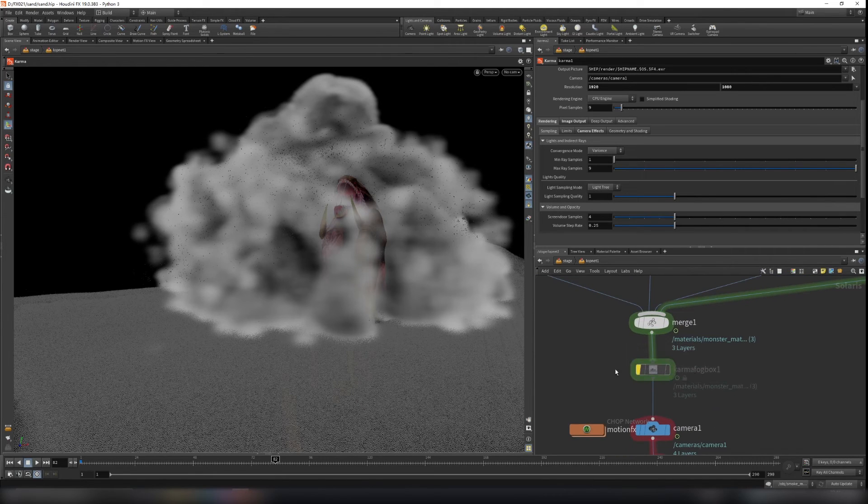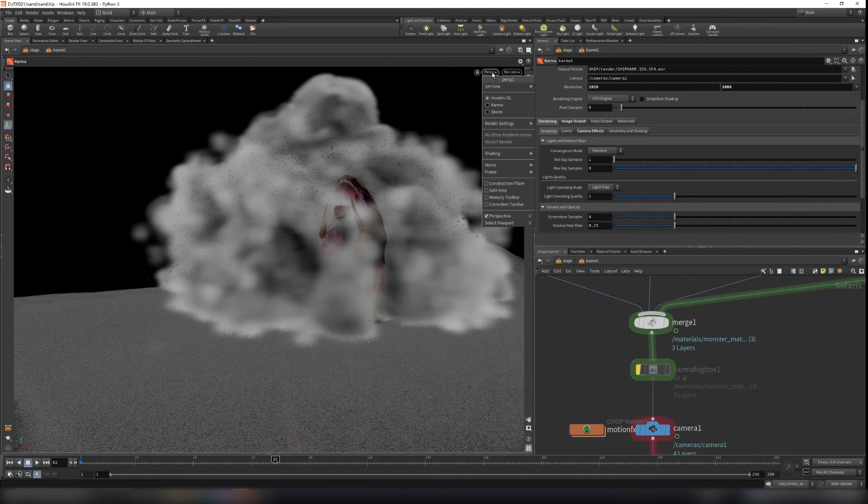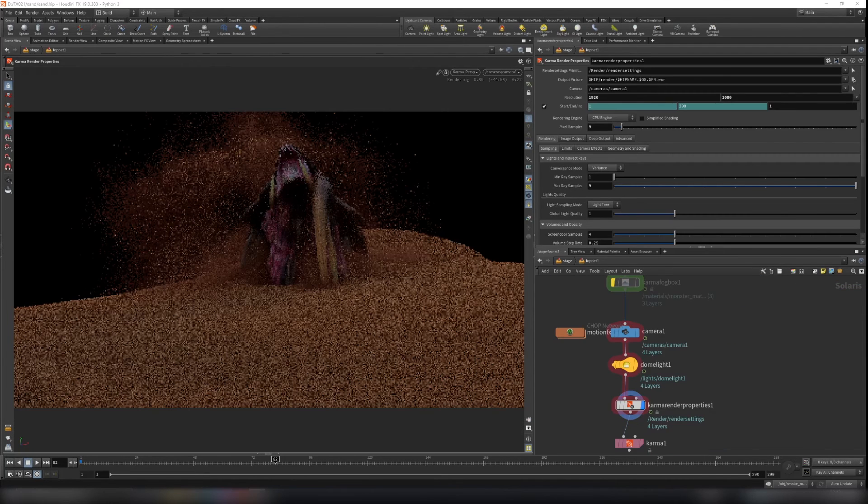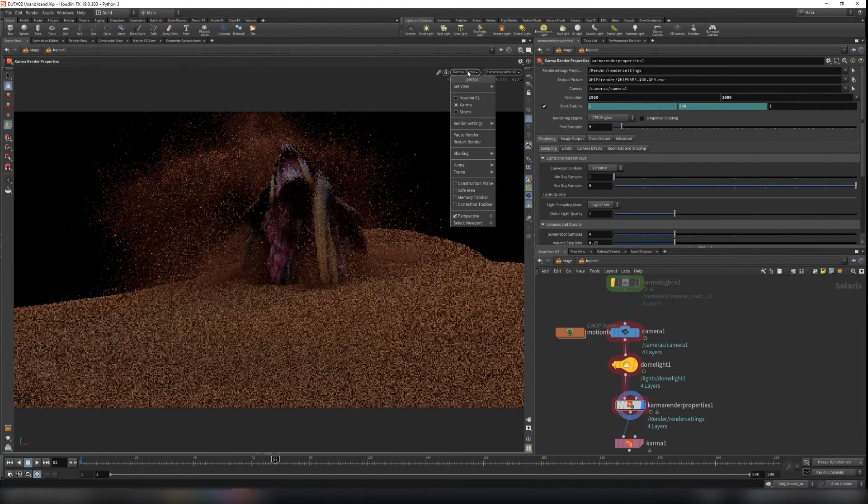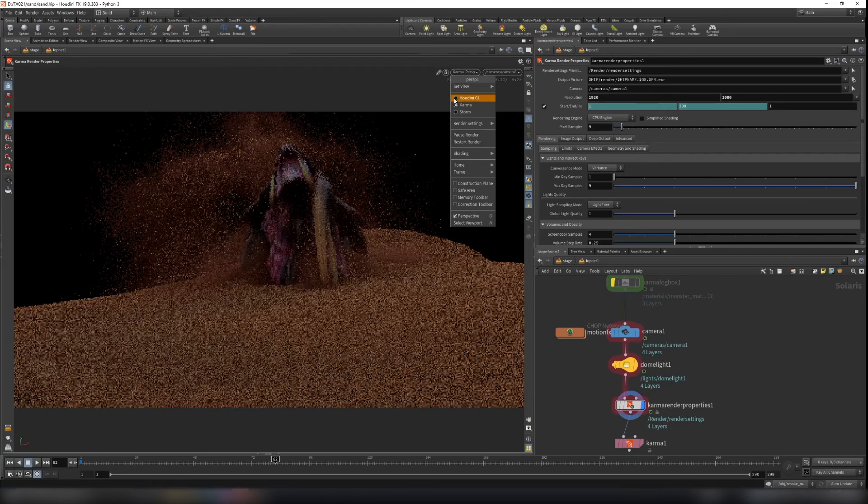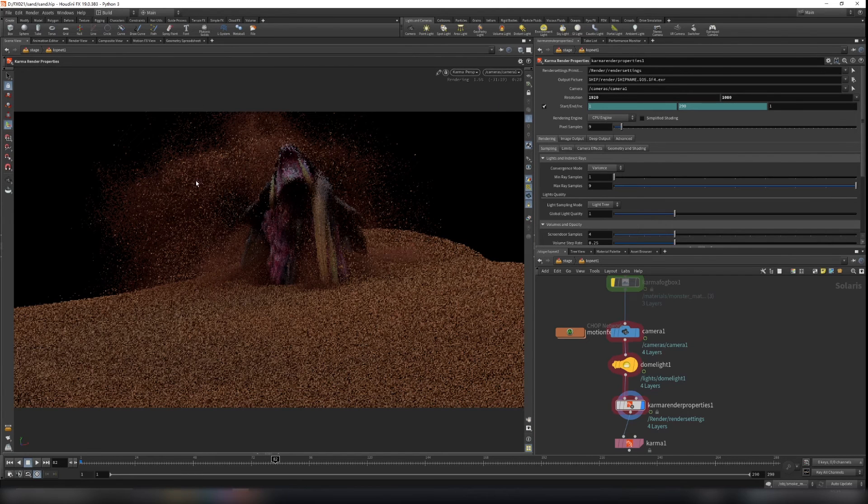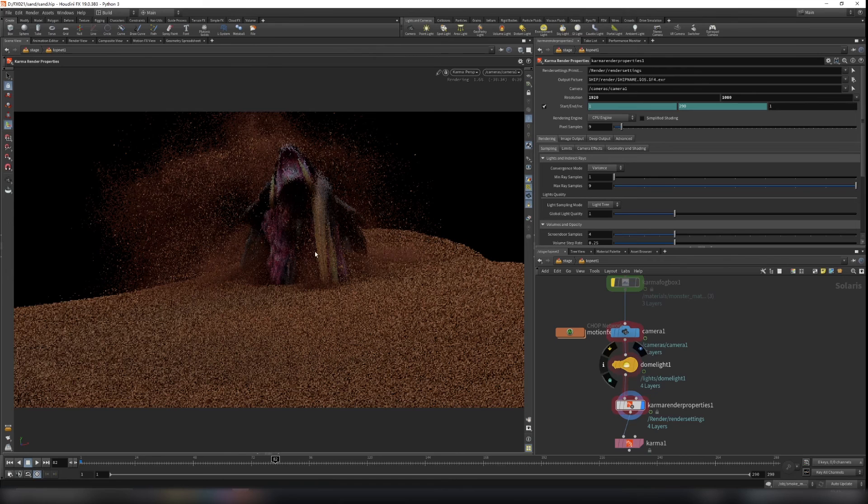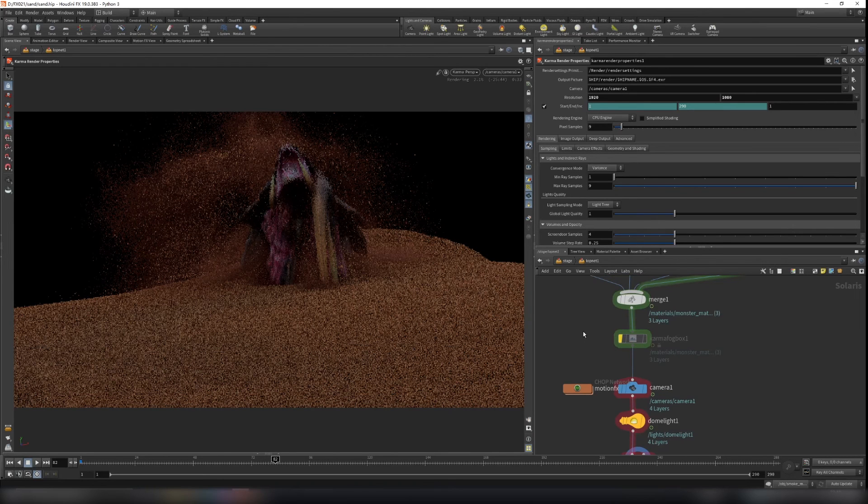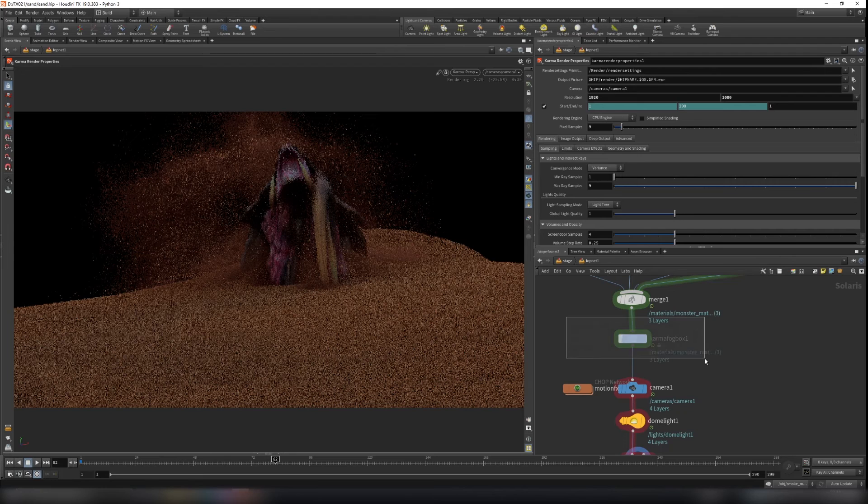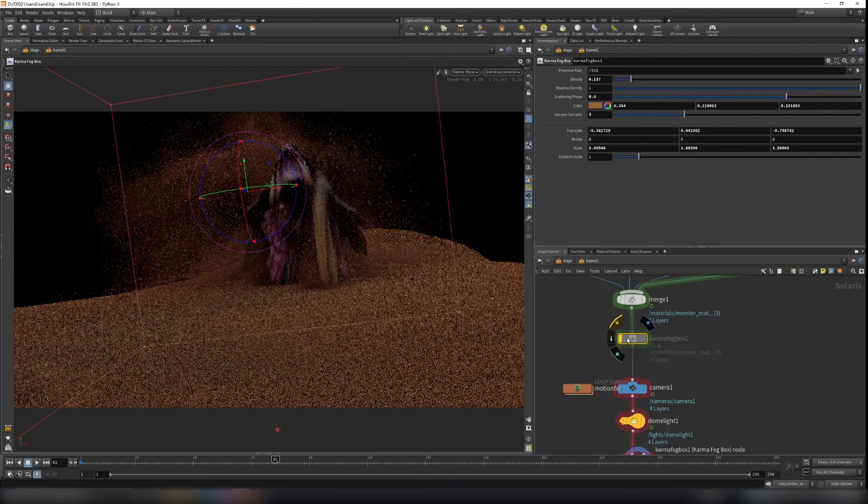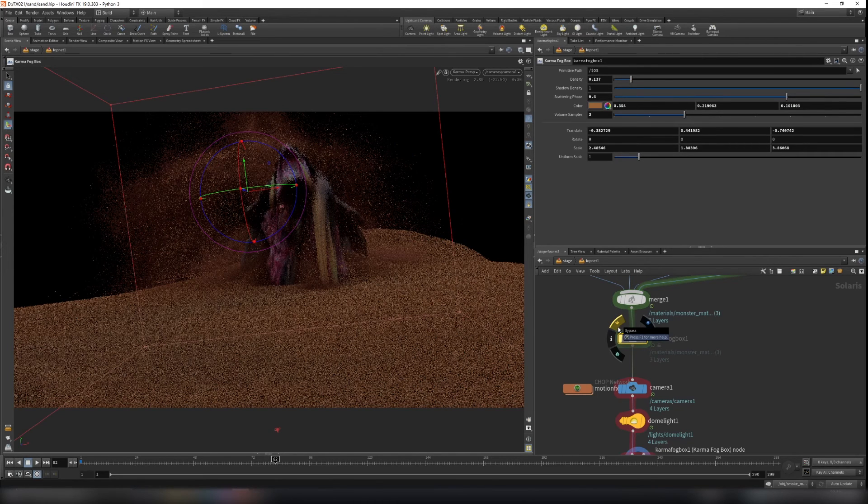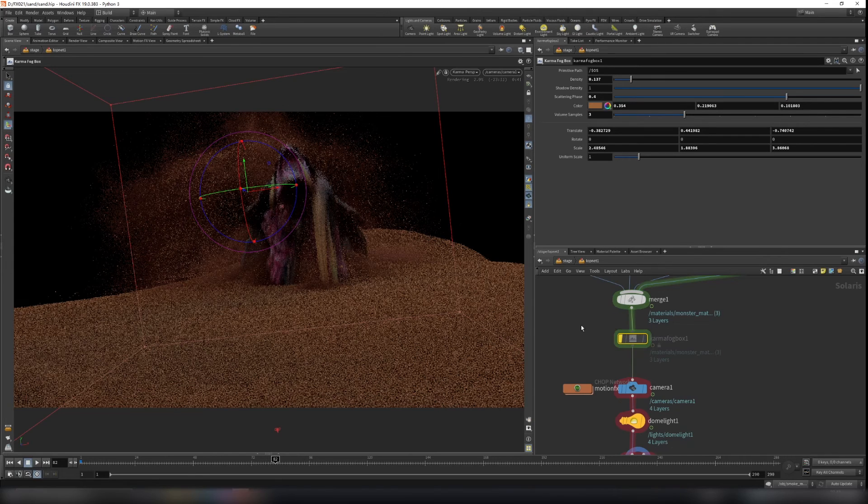And now let's render this out. It's going to take some time. So I just switch the Houdini GL to karma here. And you can see this is the rendering without the karma fog box. So if we enable the fog box here. I will pause the video and turn that on and render this out.